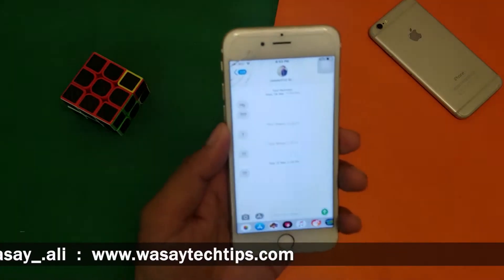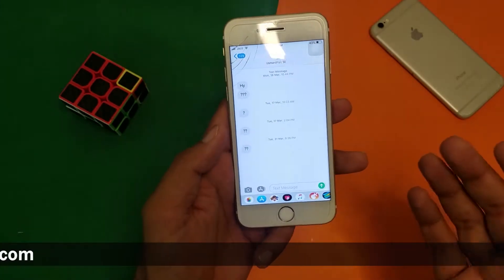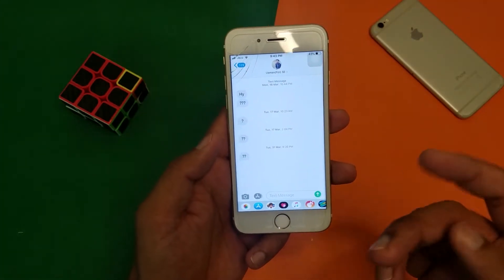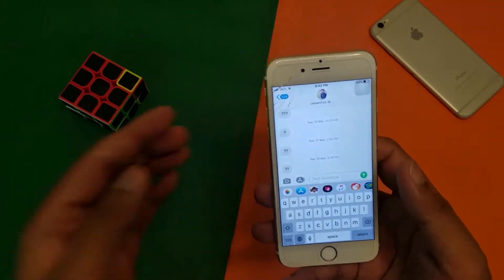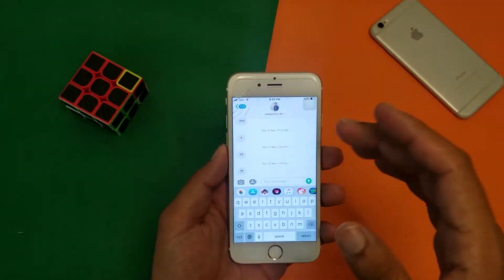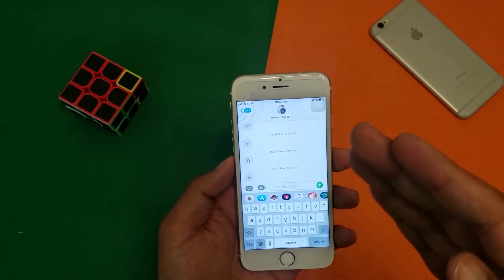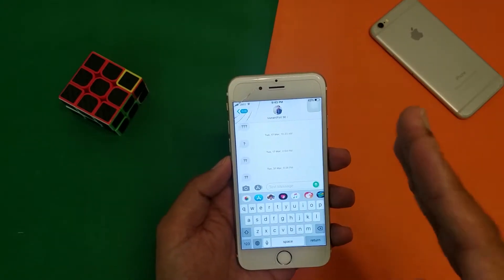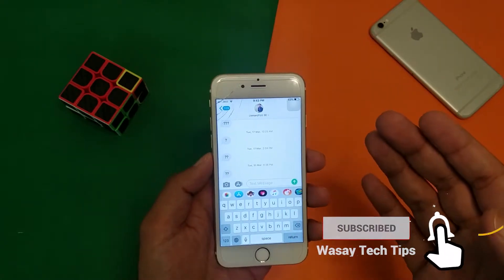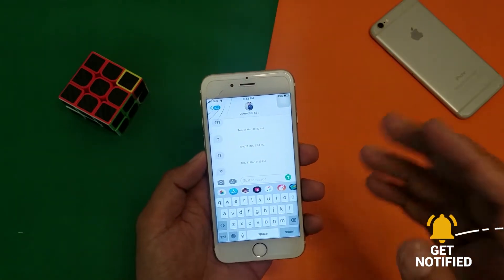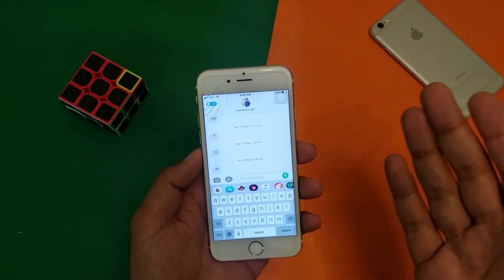Here's my friend Usman, so I'm going to type a message to him with the effects. First of all, let me show you what I mean by effects. These message effects are custom animations that are played when you send them and when your receiver receives them. This process works only if the receiving device is also an iPhone.